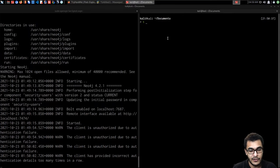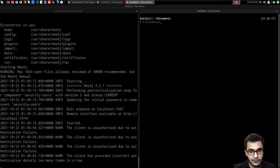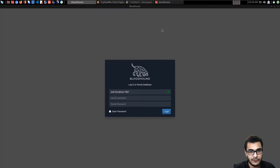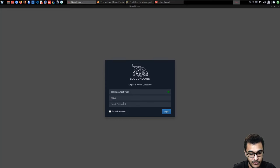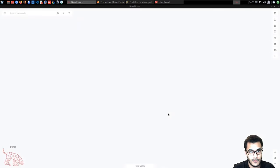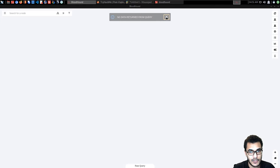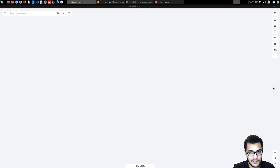Once you've updated the Neo4j credentials, you can start up BloodHound. I'll open a new terminal tab and type 'bloodhound' to launch the BloodHound interface. You then need to provide your Neo4j username and password. I'll enter those credentials and log in. We don't have any data yet, so it won't bring up any graph — that's the next step: we need to actually generate all of this data.